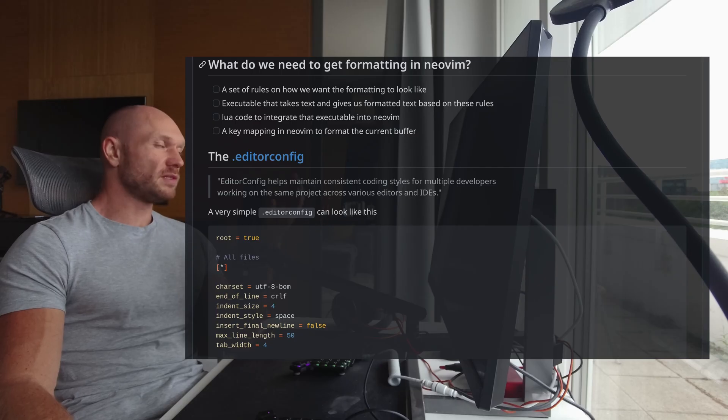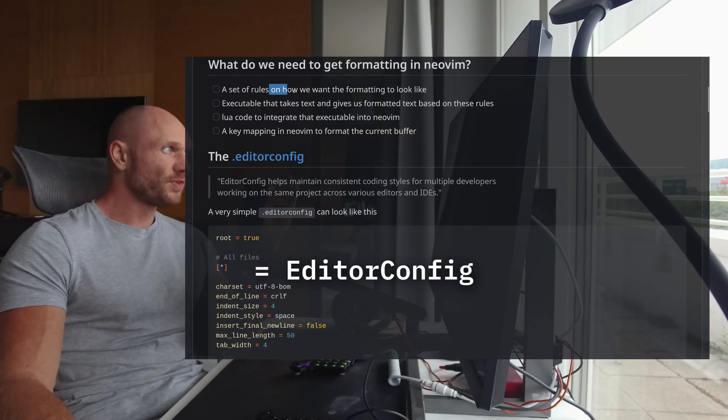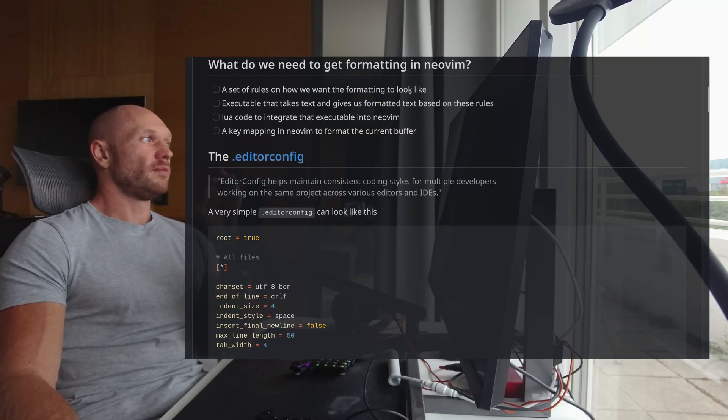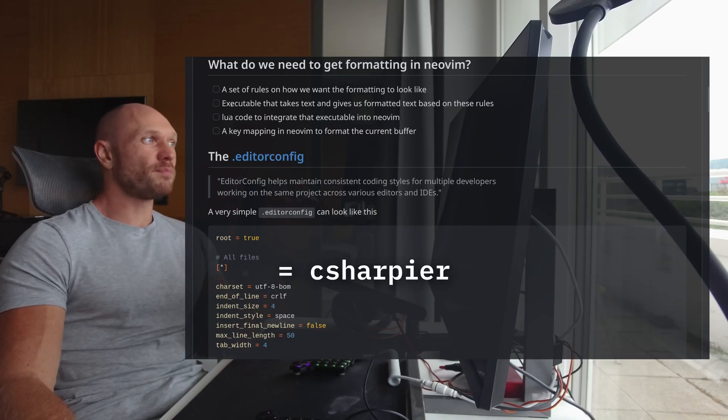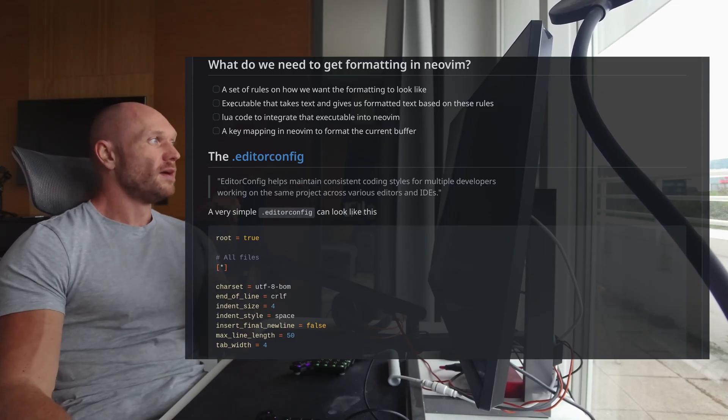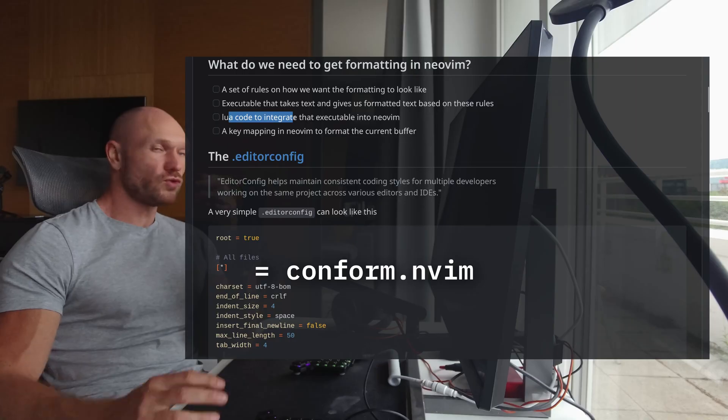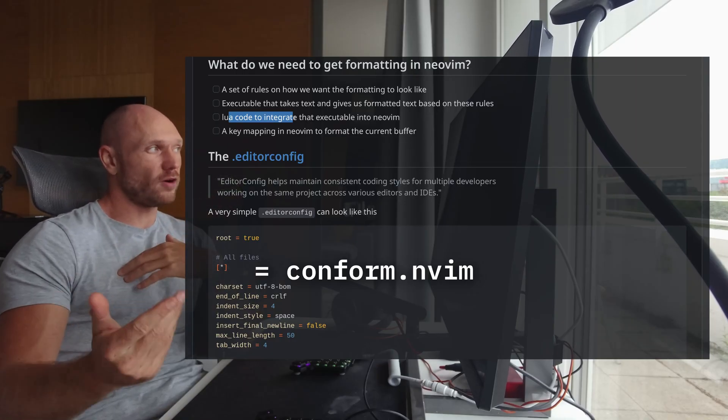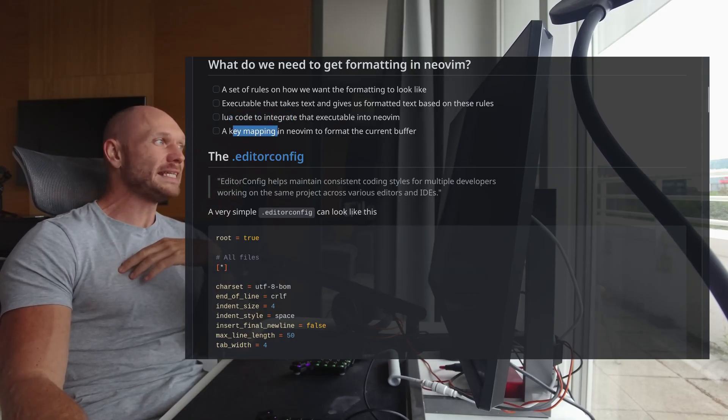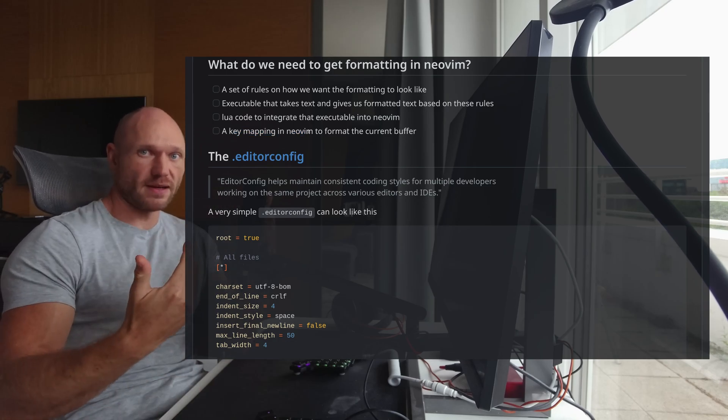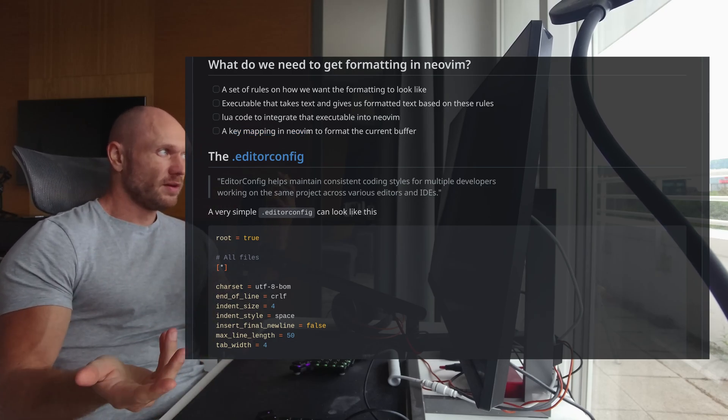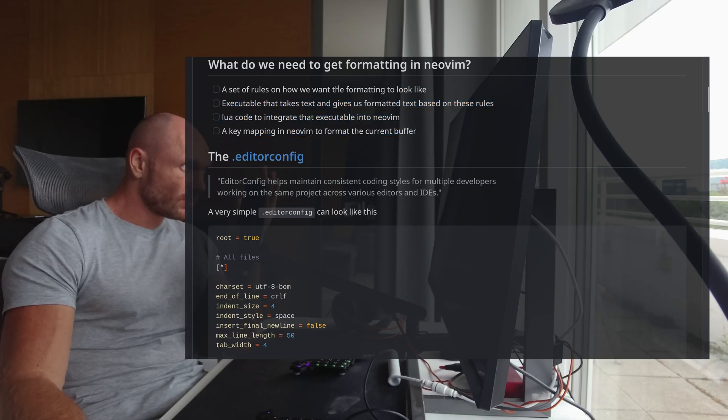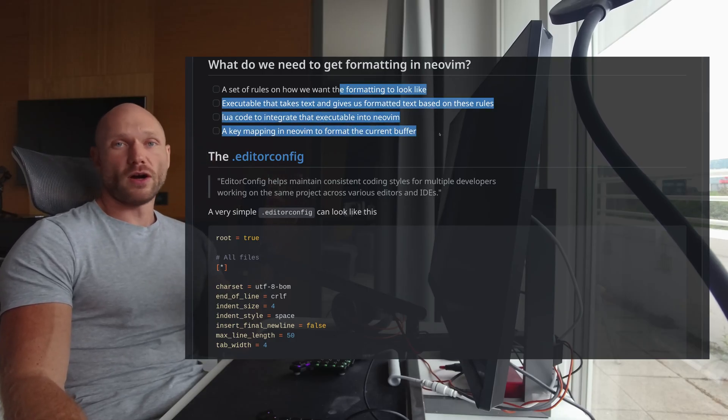This is four points. First thing we need a set of rules on how we want the formatting to look like. Number two is we need an executable that applies these rules on our text that we want to format. Number three is we need Lua code to integrate this executable that gives us the formatting somehow. And then, as the last point, we need a key mapping in NeoVim to get the formatting done in the current buffer.